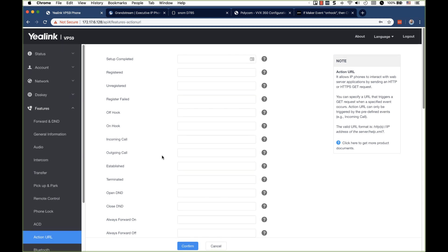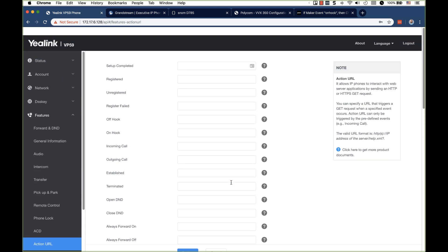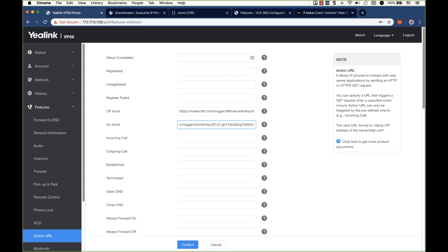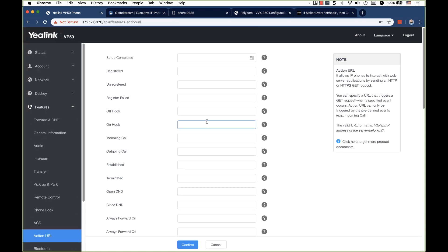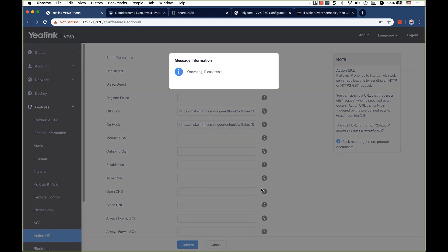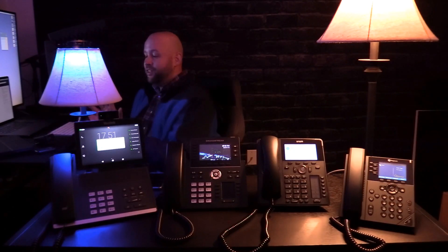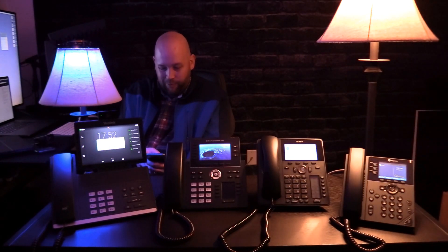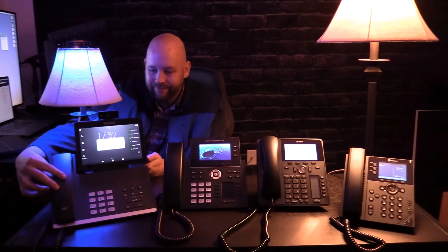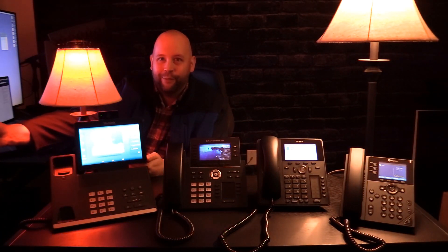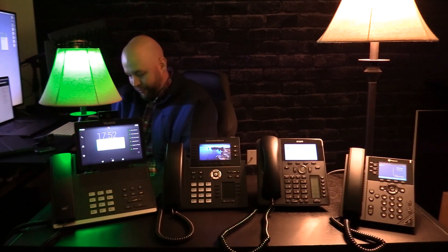And from the Yealink interface we're going to go offhook. And I just need to replace this part of the URL. Ah, of course I need to log in again. So confirm. Okay. So we should be good to go here. Let's try this out. This is hopefully going to be pretty cool. All right. I'm on the phone. Let's hang it up. And I'm off the phone.